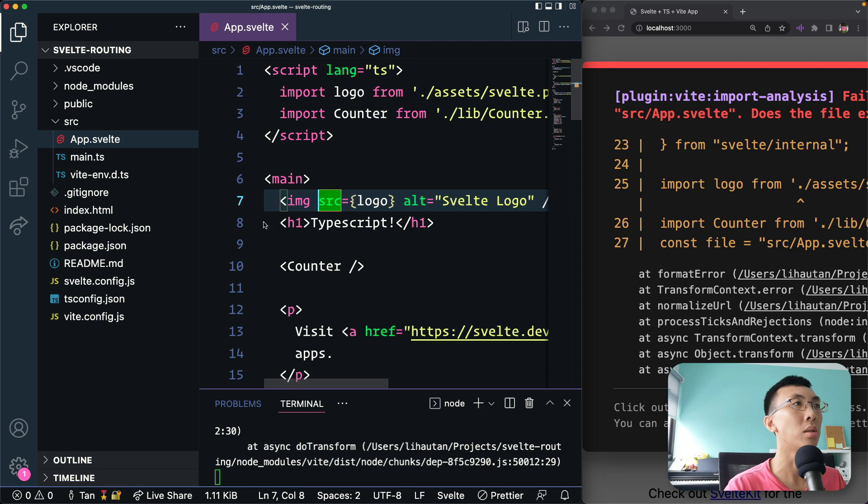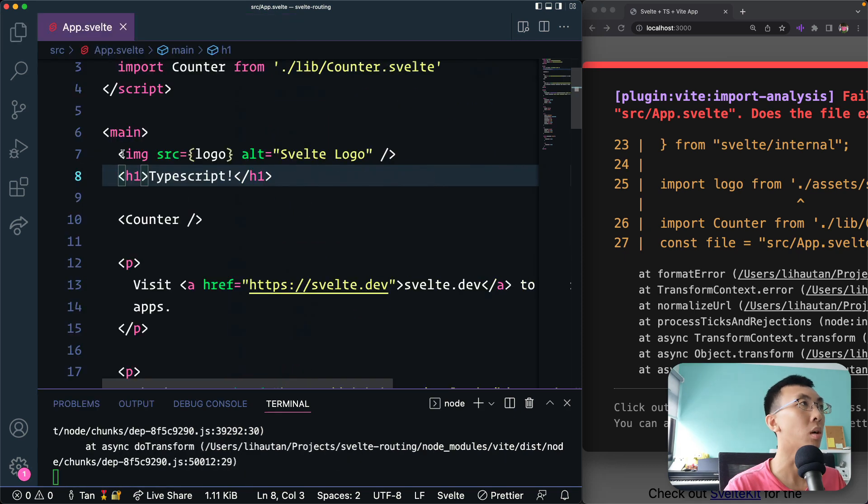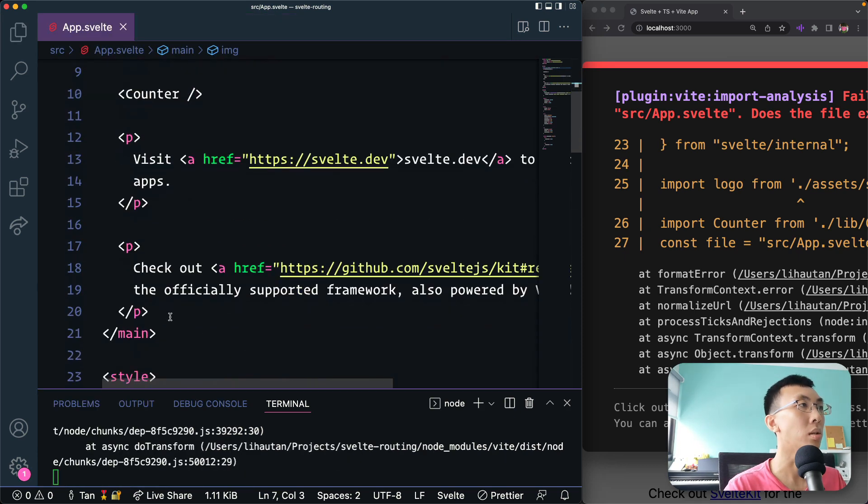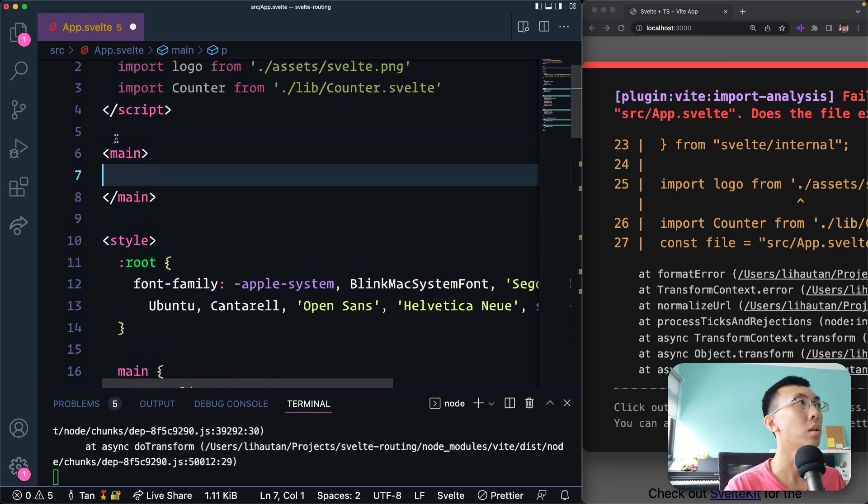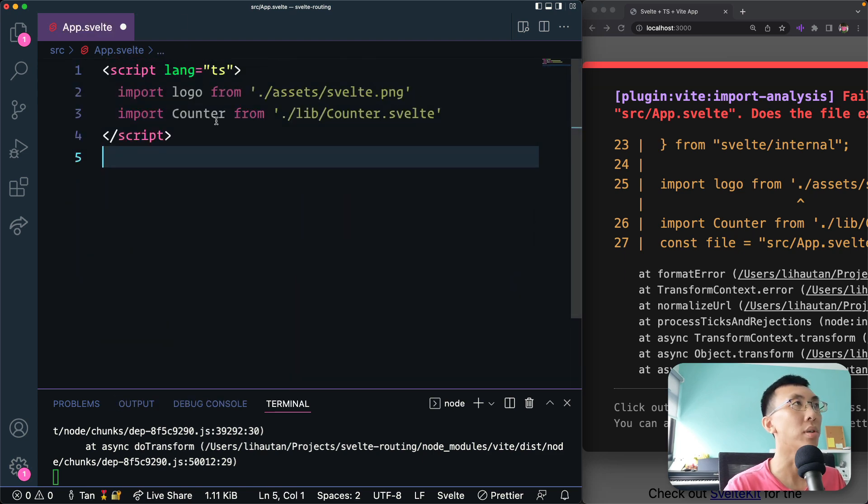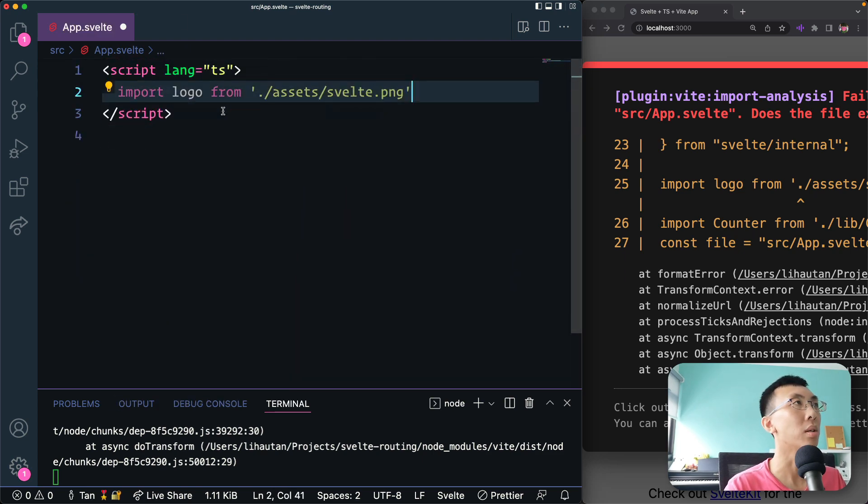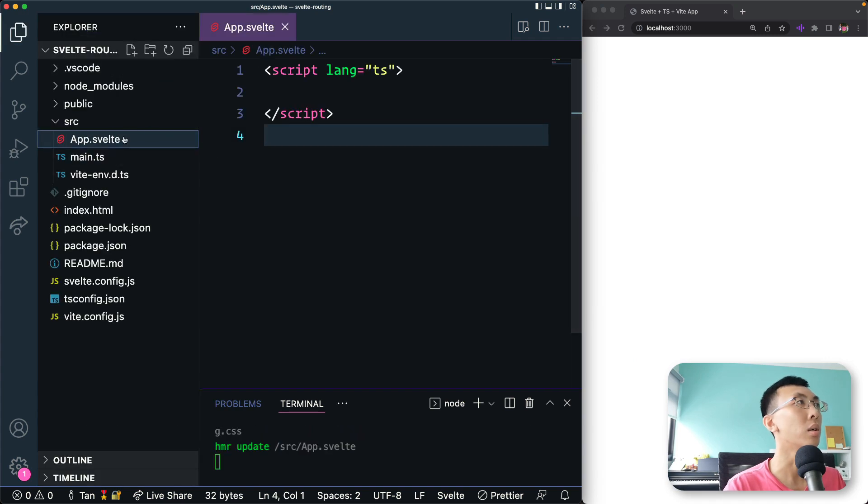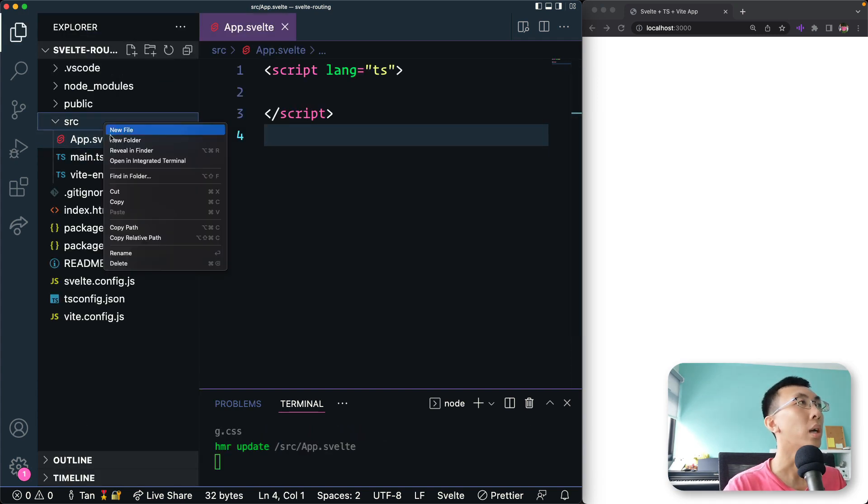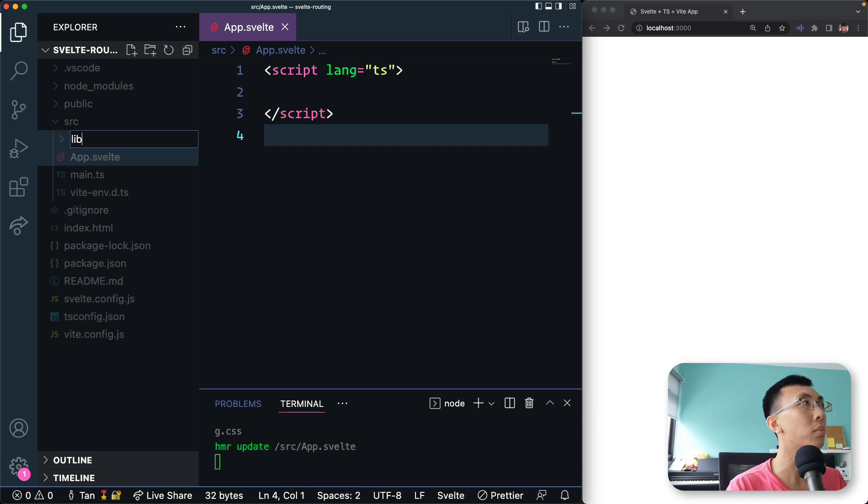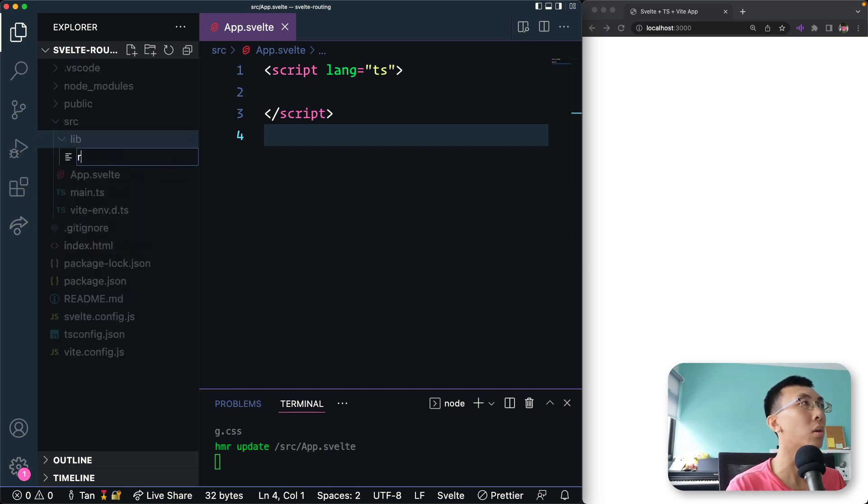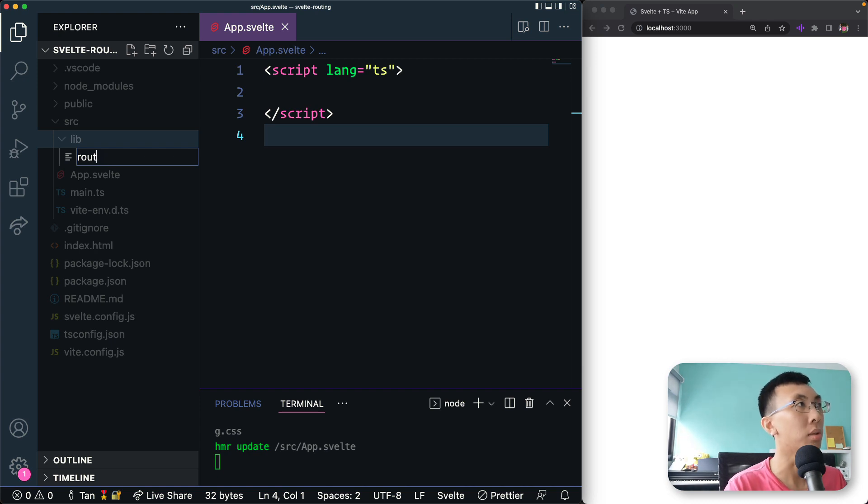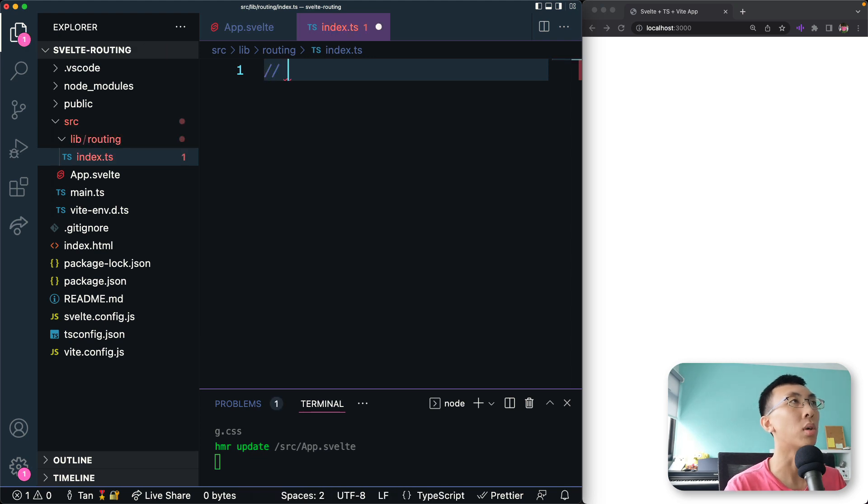Let's delete everything from the main as well. Let's delete all this, save nothing here. And I'm going to create a folder called lib with a file called routing. I'm going to call it routing index.ts. So this is our routing library.